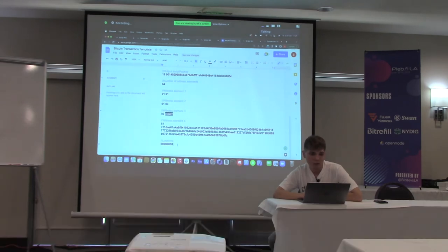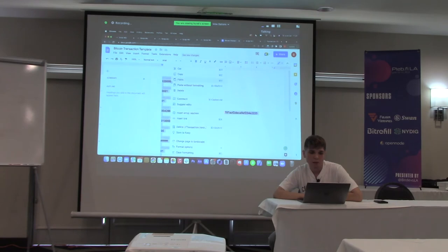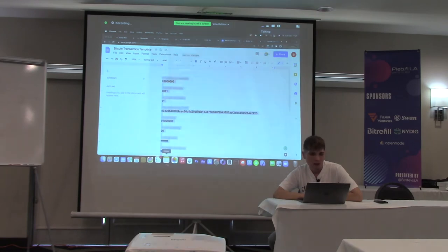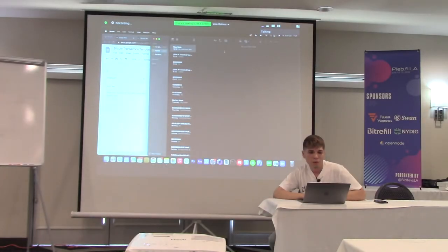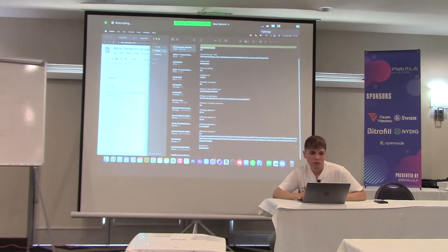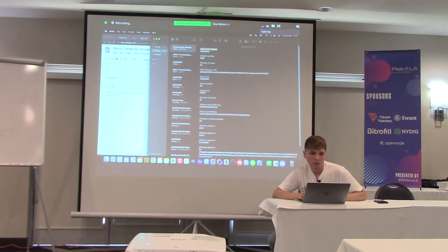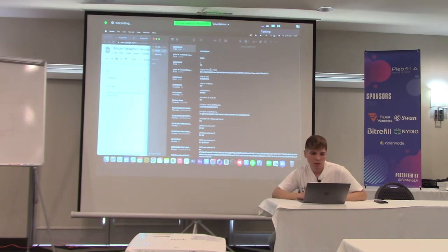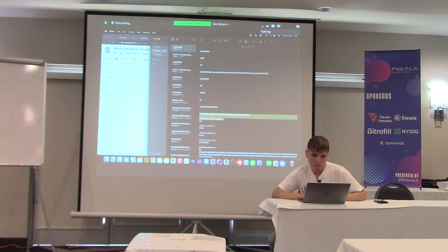This is the final transaction for the second leaf. I'll remove the comments, concatenate the whole thing, and do 'testmempoolaccept'. I can just paste the raw transaction — pass it as a JSON array with the hex string.